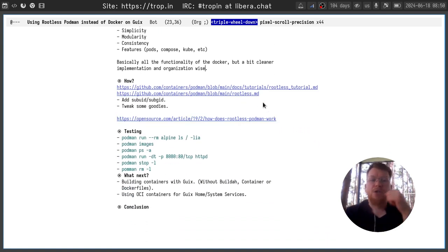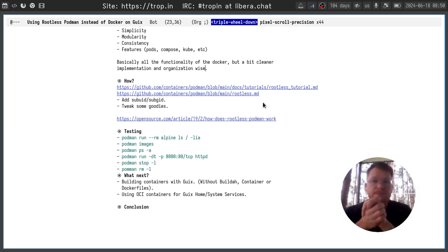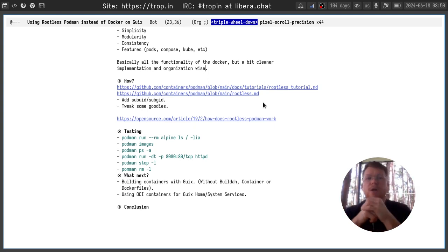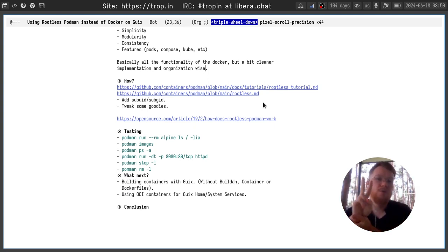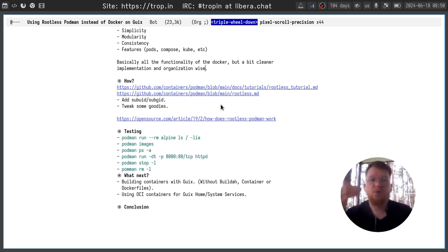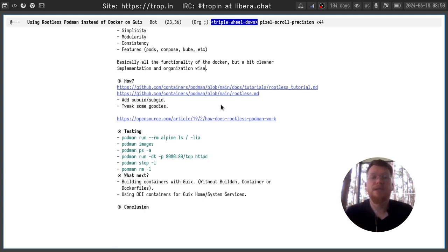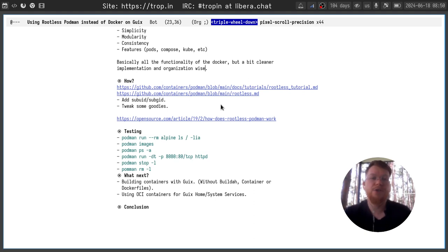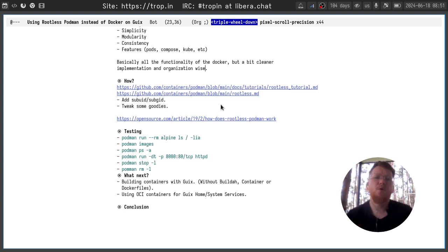So how to set up podman on Guix system? It's actually quite simple. You just need two things. First one is to set up sub-UID and sub-GID files in etc directory. And the second one is install podman package and maybe podman-compose if you use compose functionality and compose files.